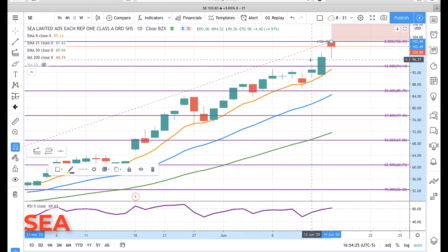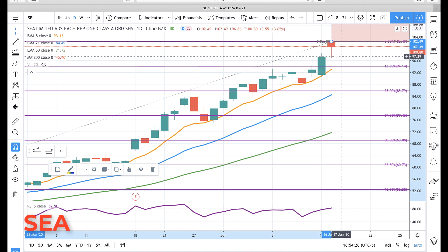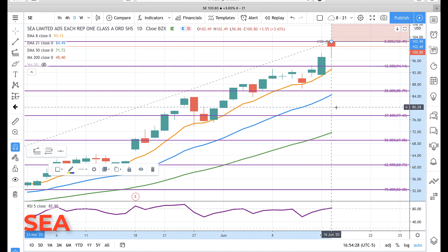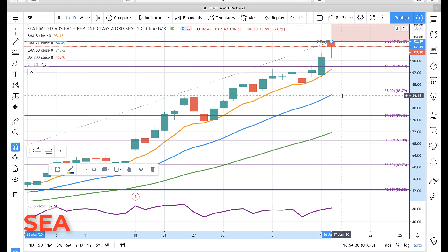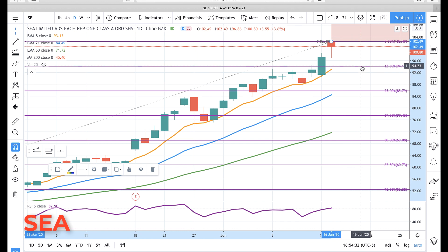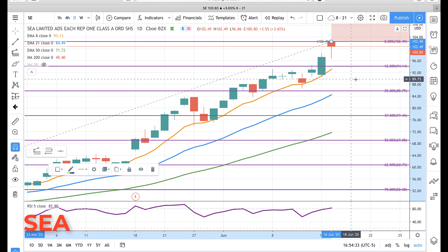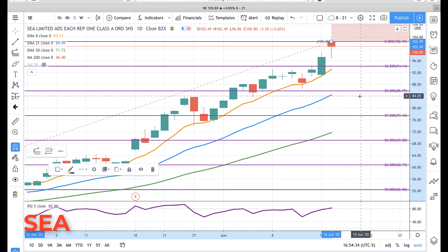We've had a number of divergences, but this is just in a power uptrend. So what we would be doing if we were in it would just be raising our stop along with it and trailing, especially below the daily rotation zone. So that's what we have for you on C Limited — we'll talk to everyone later. Bye for now.